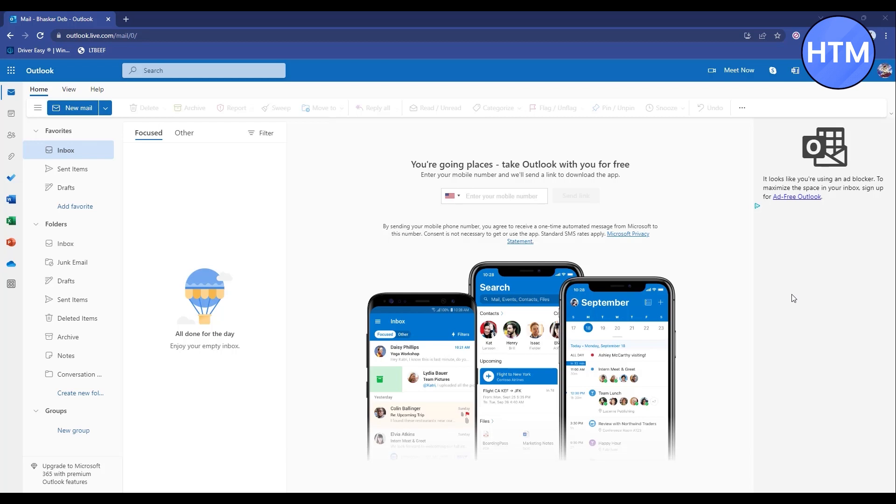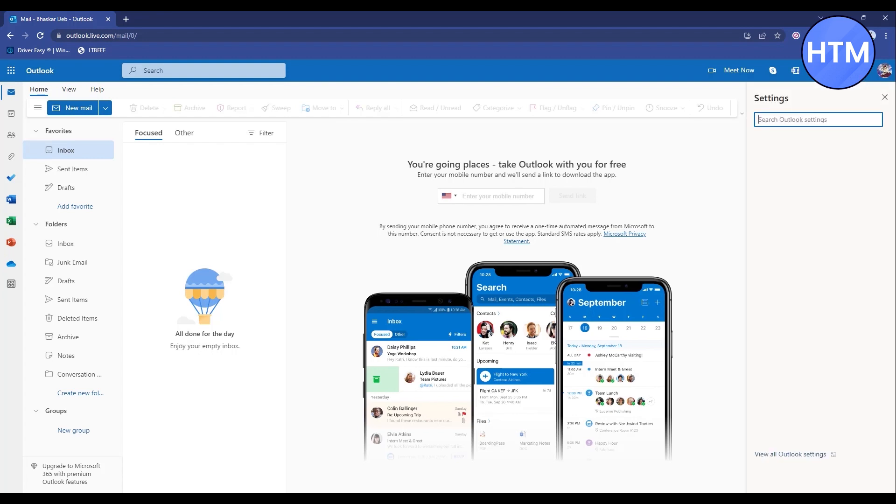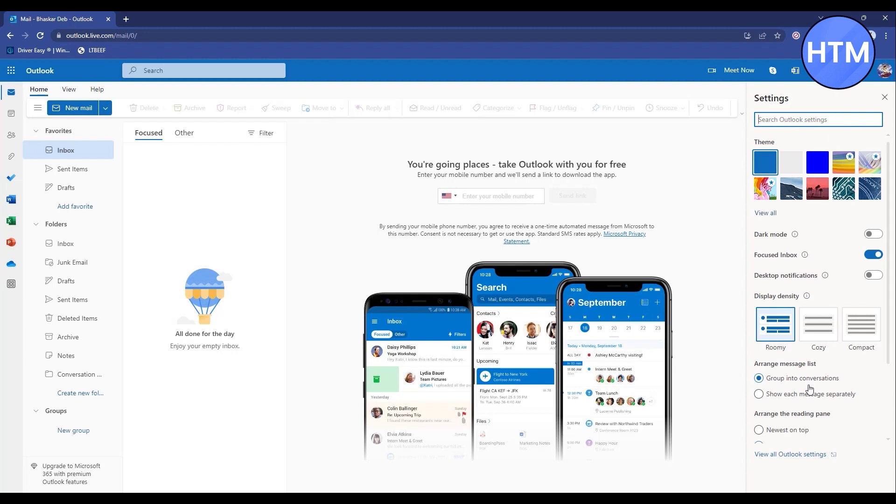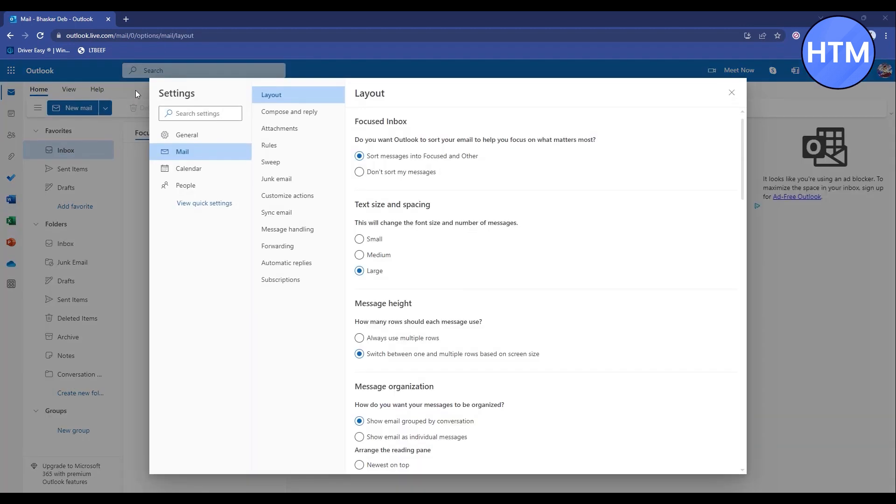To do that, simply click on the settings icon at the top, then click on View All Outlook Settings. Now simply go to Compose and Reply.